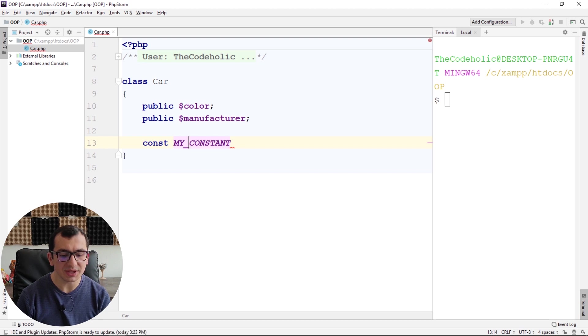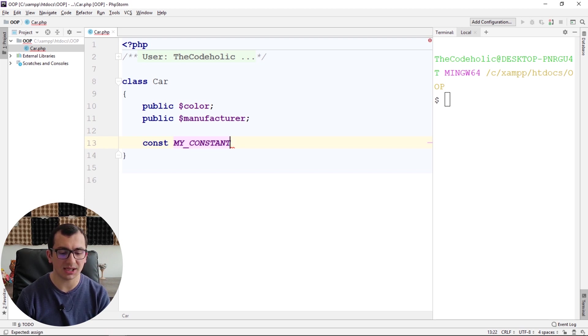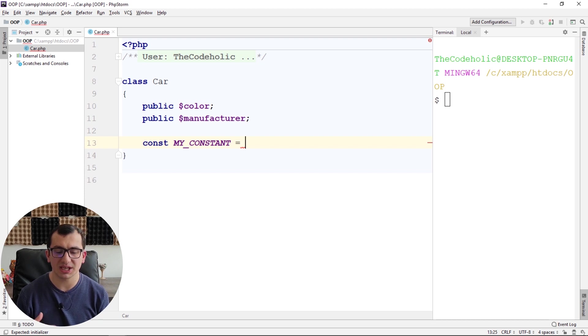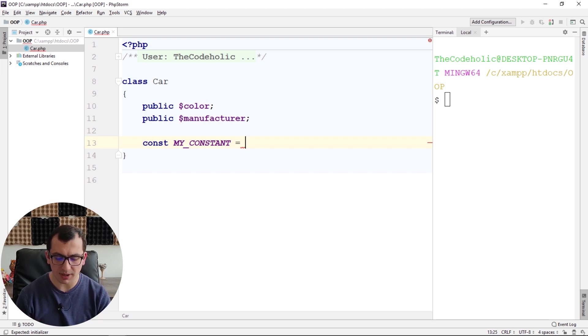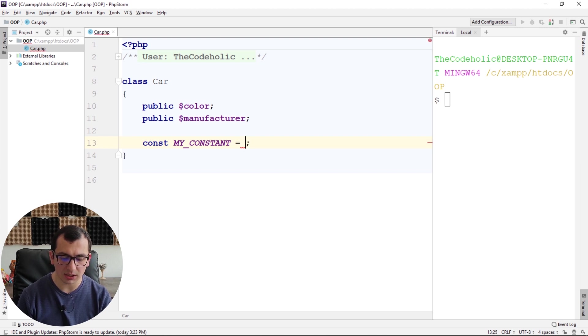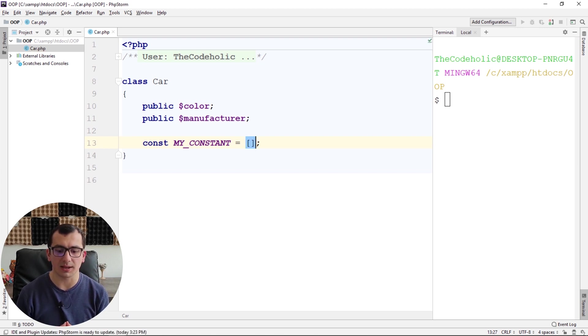I follow these standards, so I'm going to name it MY_CONSTANT, and I can assign whatever I want. So my constant can be a number, it can be a string, boolean, or it can even be an array.